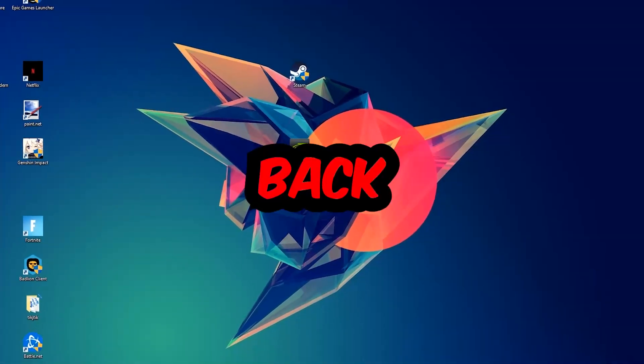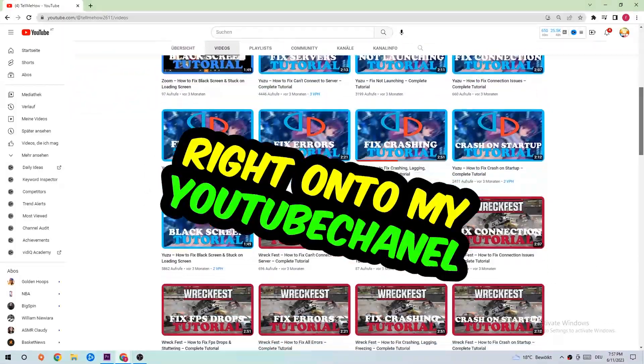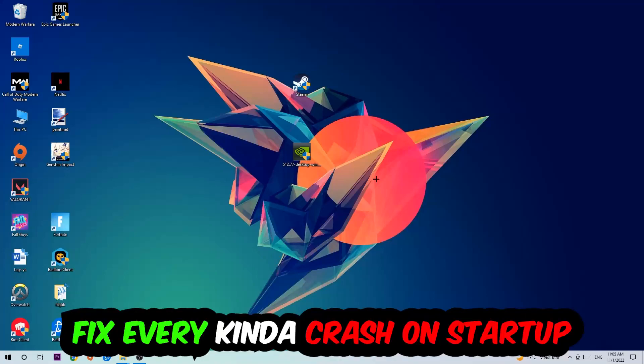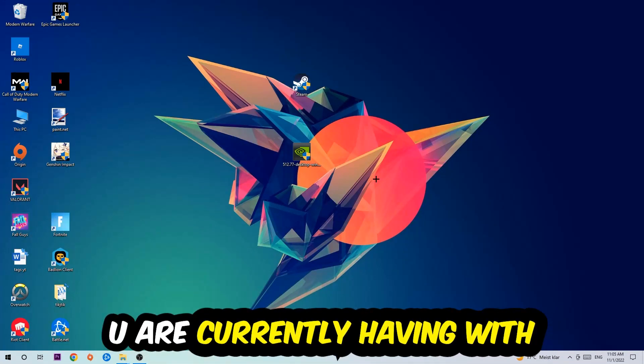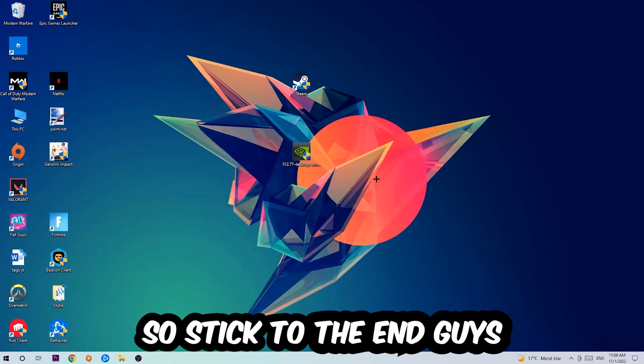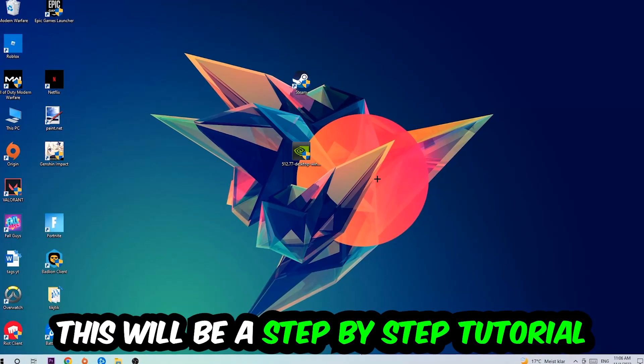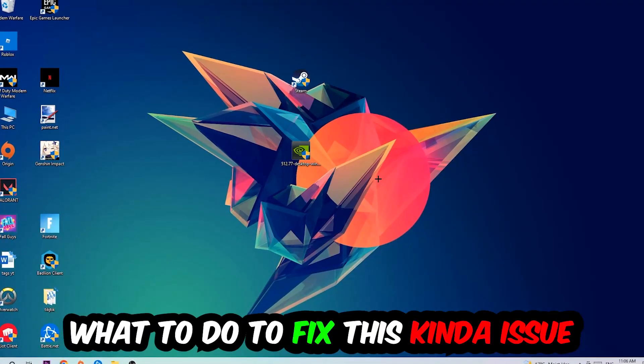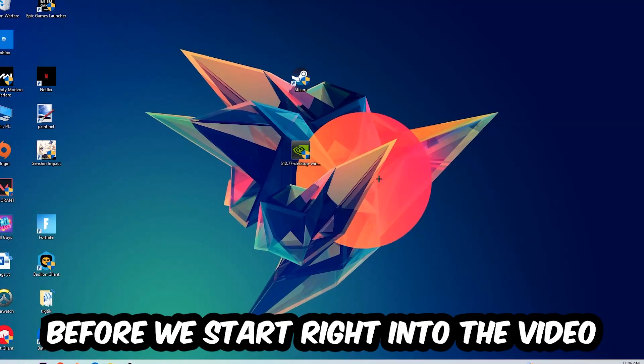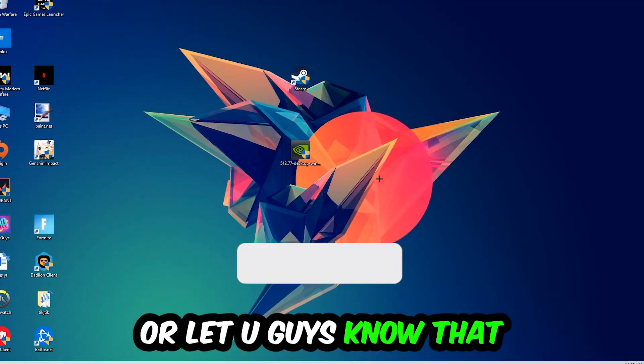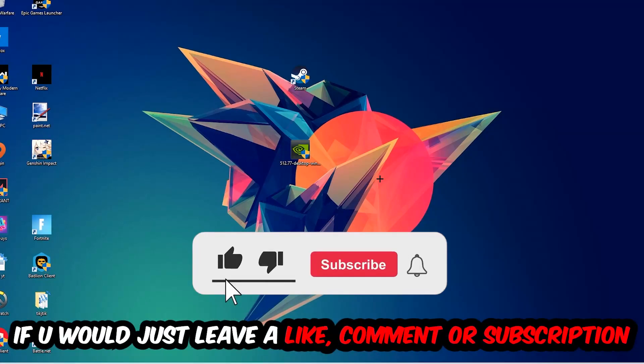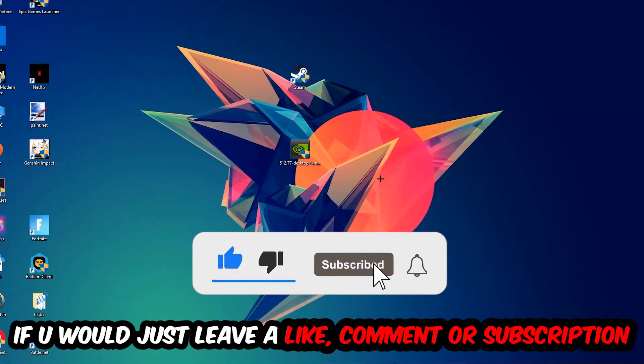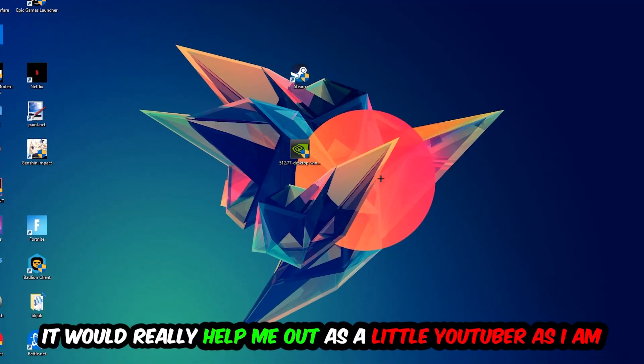What's up guys and welcome back to another video. Today I'm going to tell you how to fix every kind of crash on startup issue you're currently having with Starbound. Stick to the end, this will be a step-by-step tutorial. Before we start, I would really appreciate it if you would leave a like, comment, or subscription to my YouTube channel. It would really help me out as a little YouTuber.